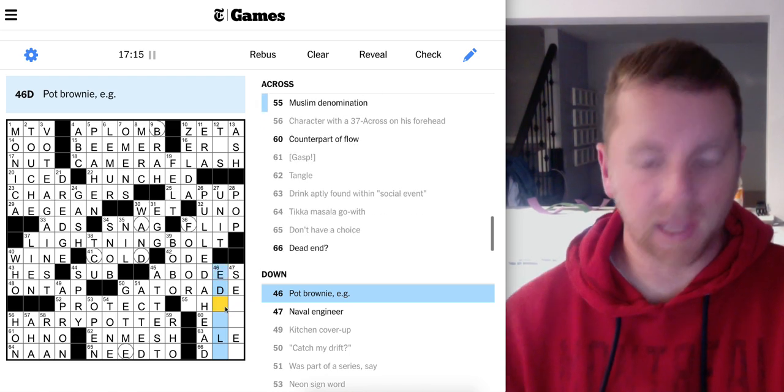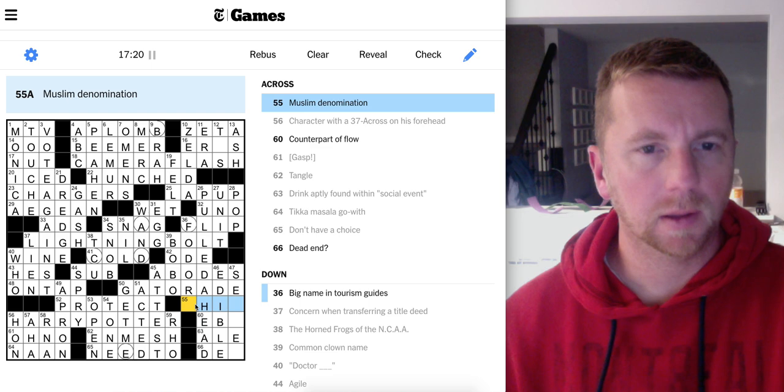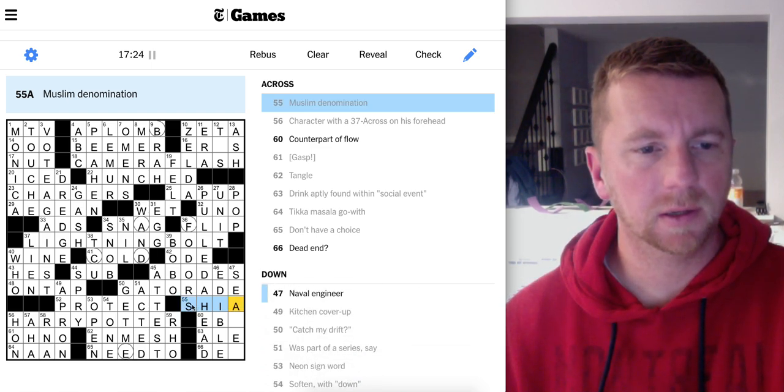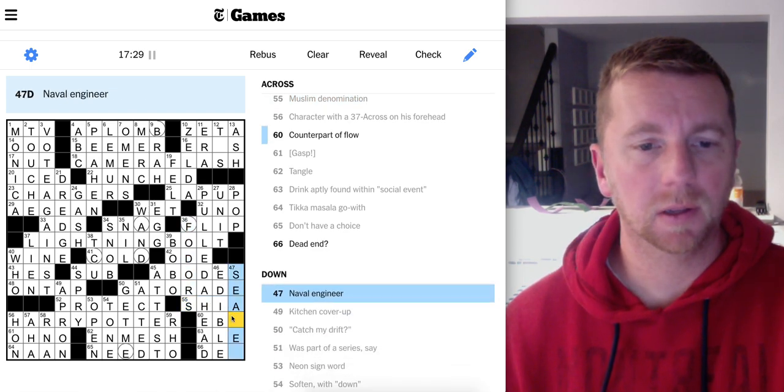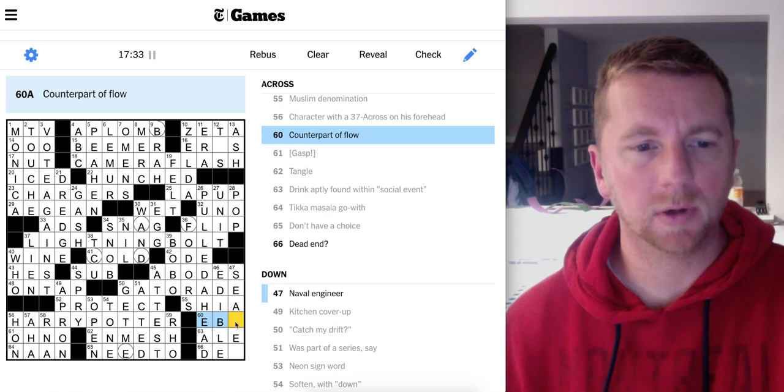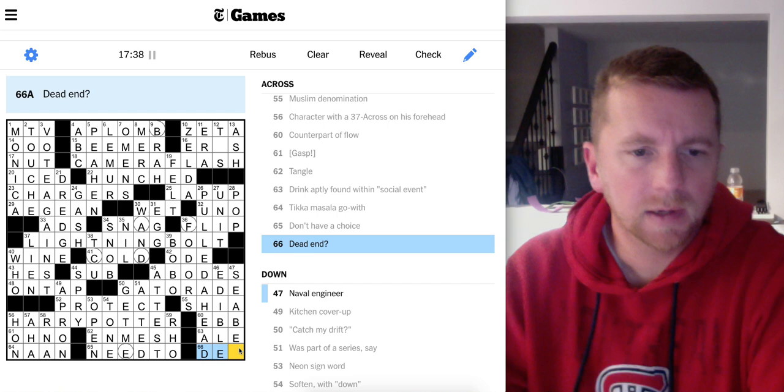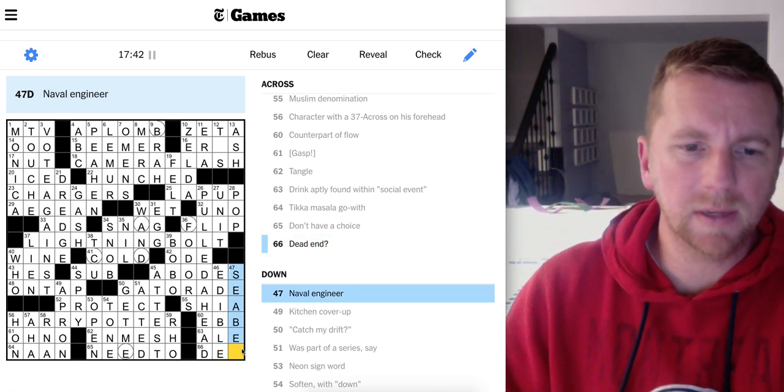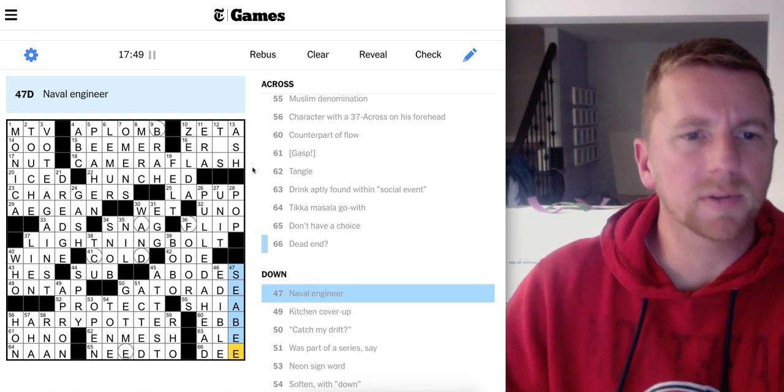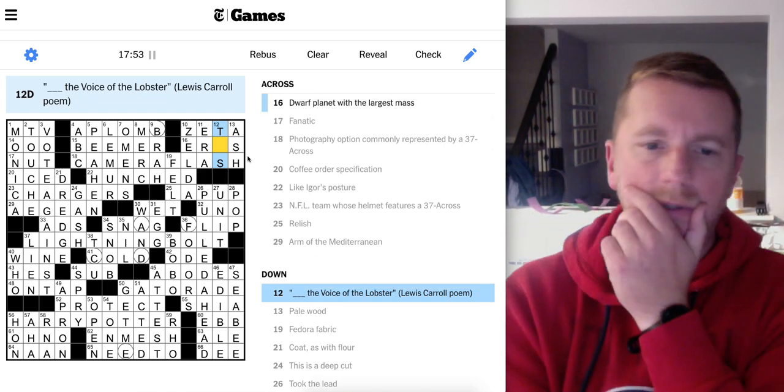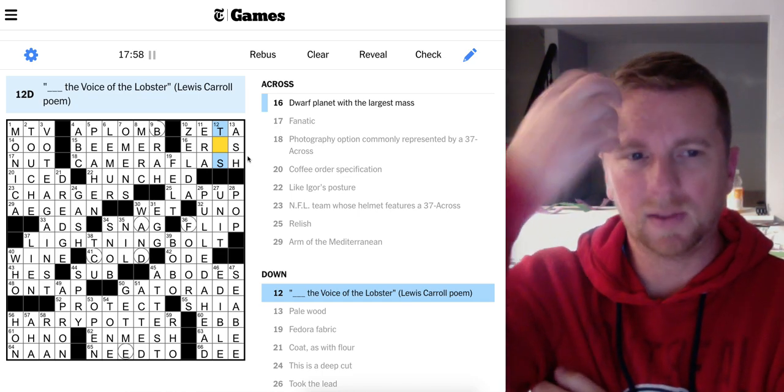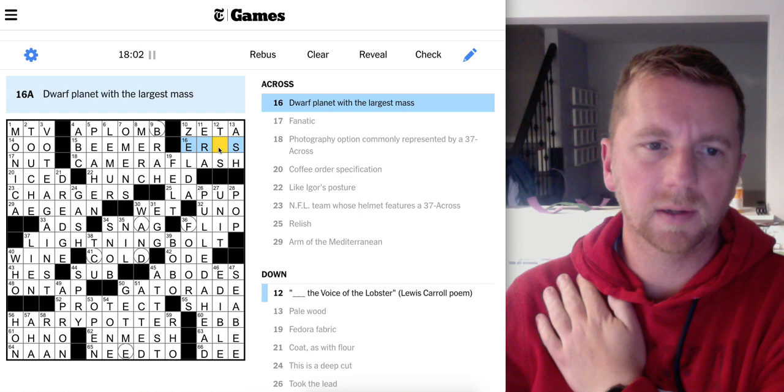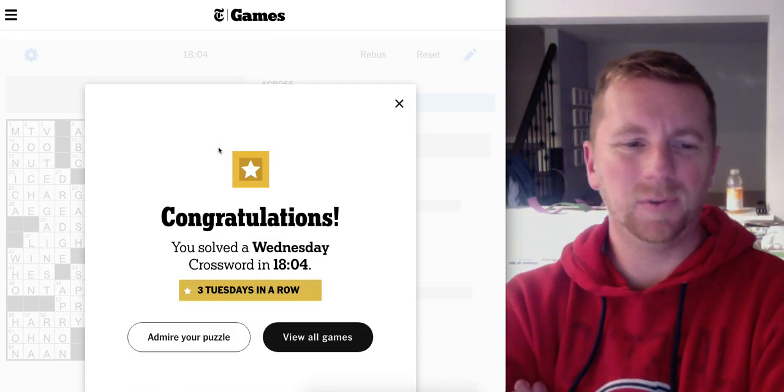Pot brownie's edible. Muslim denomination, Shia. Fodor's. Naval engineer is a. Counterpart of flow, ebb and flow. C. Dead end. D. So it's a CB. Naval engineer is a CB. Oh, I'm missing this one. Eros. Tis the voice. If it was Carol it would have to be Tis, so it's Eros. A dwarf planet. Yes. Alright, learned a few things there.